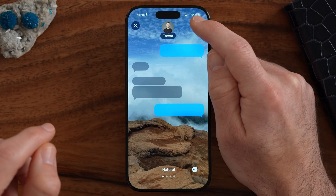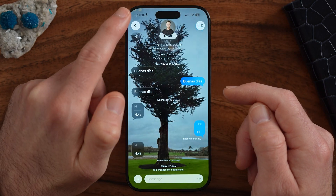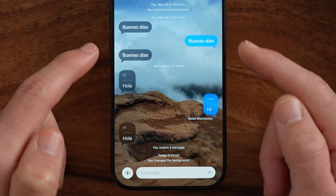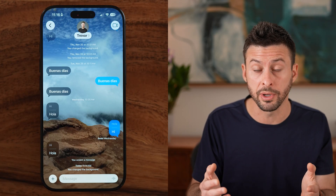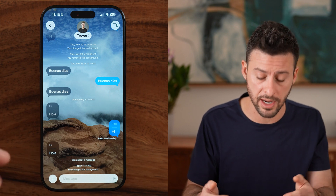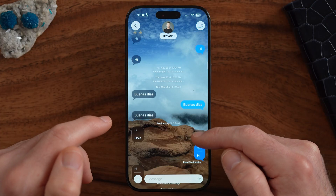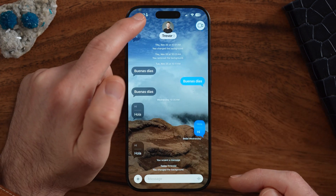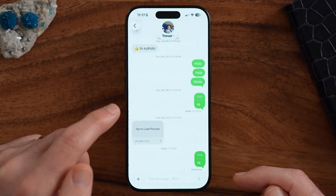When you're ready, you can hit that check mark, and then hit the back button. Now you can see it does say you changed the background. The other person will basically be notified that you've changed the background and be able to see it. Now it has this cool background.